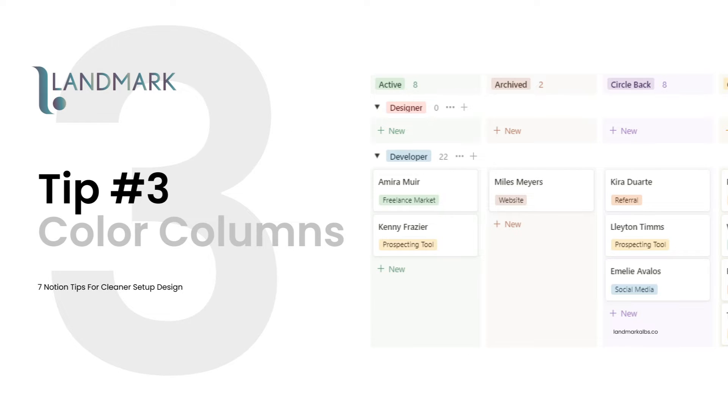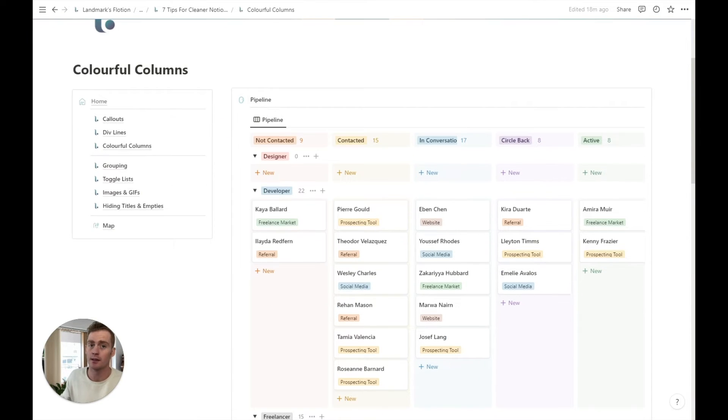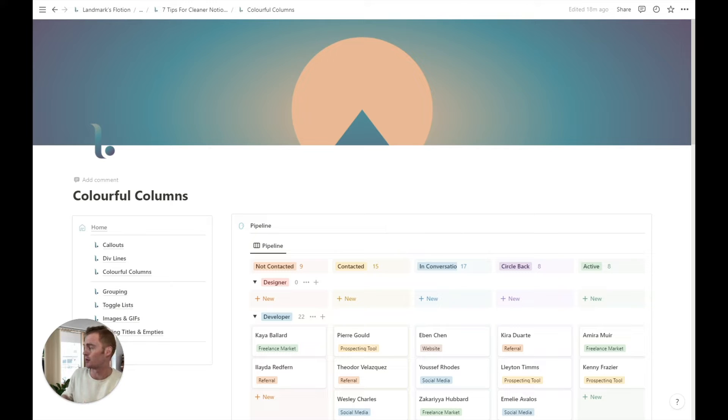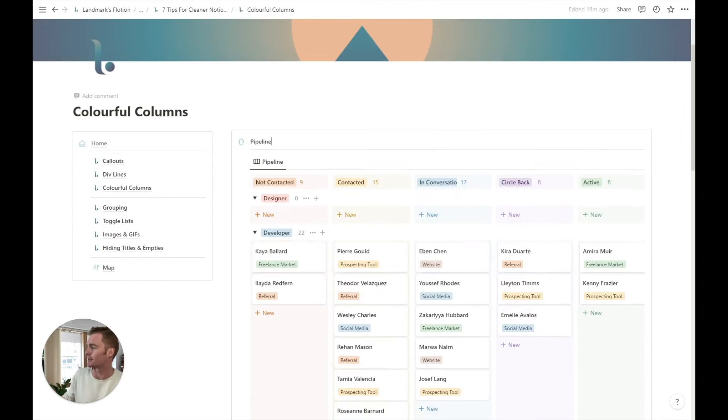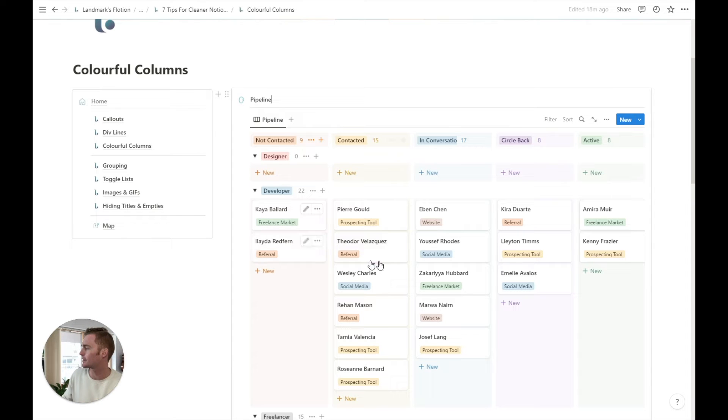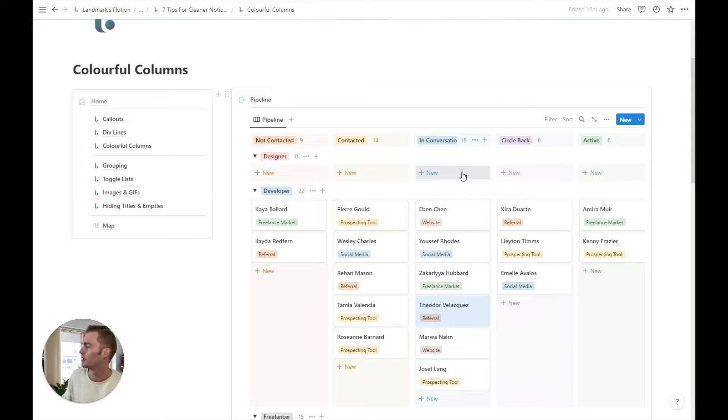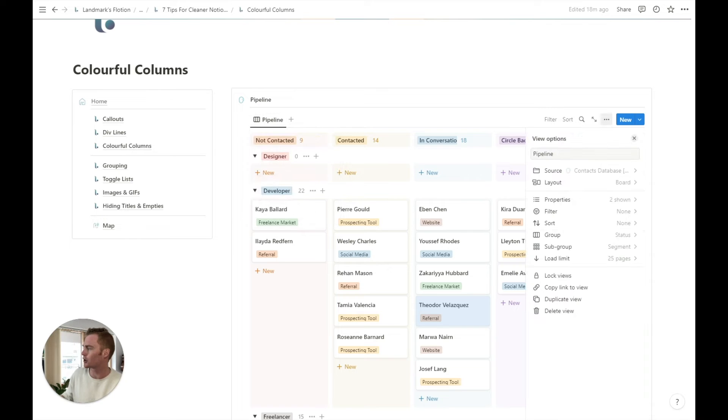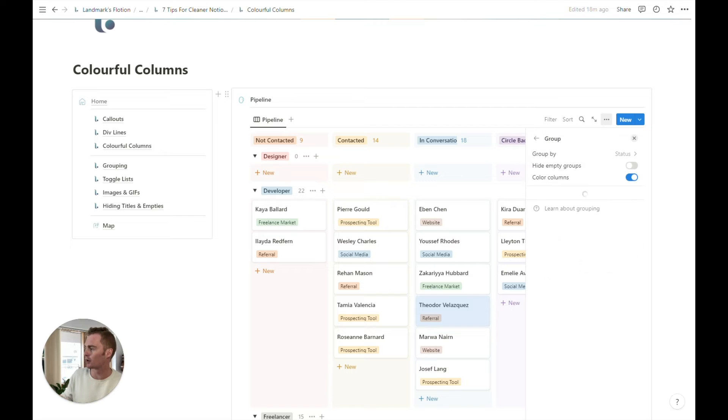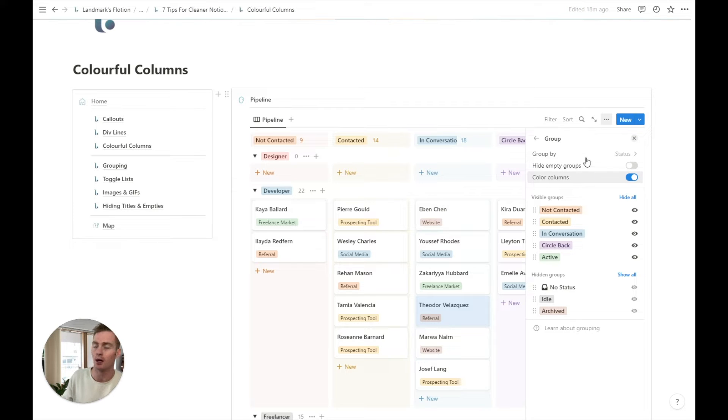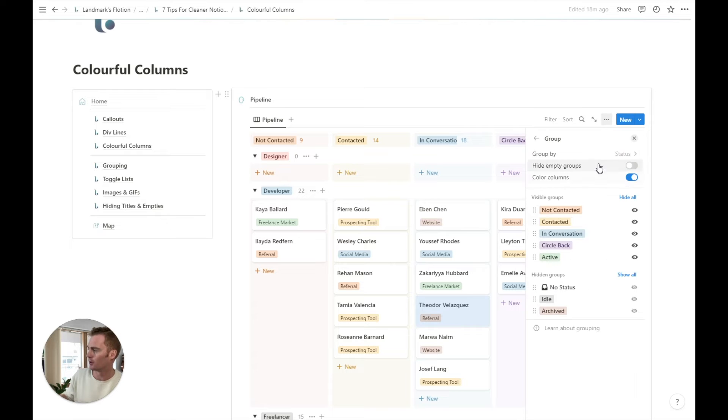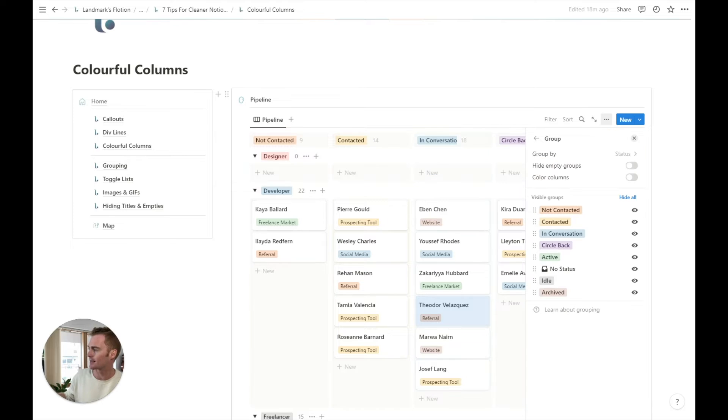Okay. Tip number three. We are going to be making use of notions color columns. So this is more recent updates. And I think it's just a nice way to add some more clarity and some color to your boards. So this is example is a sales pipeline. We can see the status of our contacts in the pipeline, moving from left to right. And each column has a color. So how can you do this for yourself? First of all, you just need to make sure that it is a board layout. So that's this, and then you're going to choose the group, the factor that you want to group the board by. So that is within edit view and then group, you can choose to group by whatever you like. So I'm going to choose status.